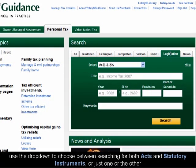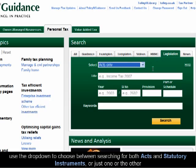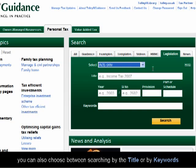Use the drop-down to choose between searching for both Acts and Statutory Instruments, or just one or the other. You can also choose between searching by title or by keywords.